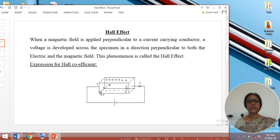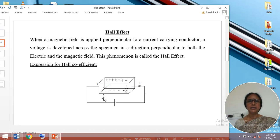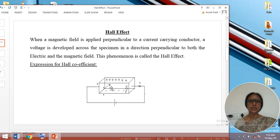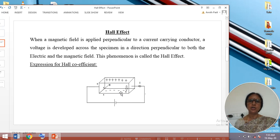Let us understand how exactly the electric field is going to be produced along the y direction. I am considering a specimen for which the electric field is applied along the x direction by means of this battery. The current is carried in this specimen by electrons of charge minus e. The magnetic field is applied along the z direction. When both electric field and magnetic field are applied simultaneously on the specimen, the charge carriers experience a transverse deflecting force. Due to this, the charges start deflecting towards the lower surface of the specimen. Consequently, the positive charges start collecting at the upper surface.